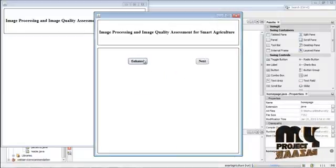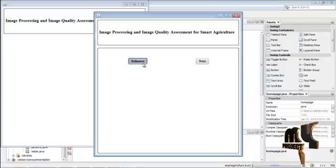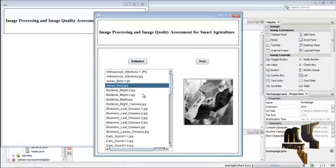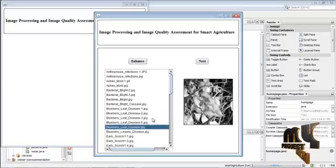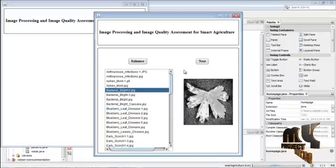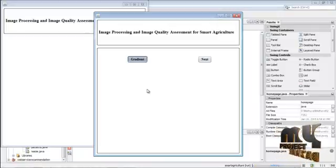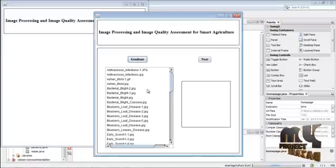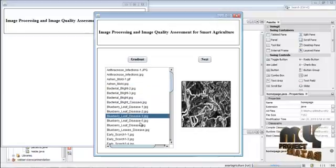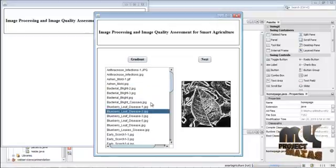These grayscale images need to be enhanced — in this enhancement step, the histogram is equalized. Click any image to see the equalized histogram. This is the enhancement step. Then click Next and press Gradient. Now the gradient is calculated for the images — these are the gradient images for our training data.